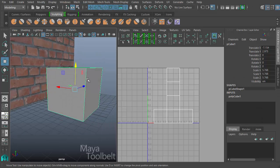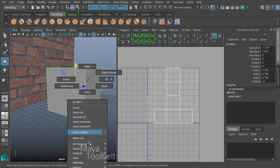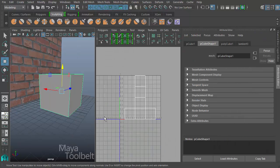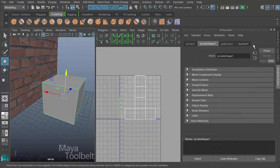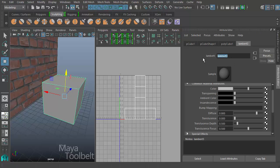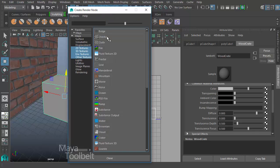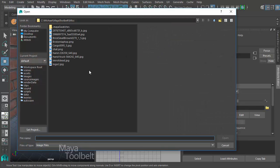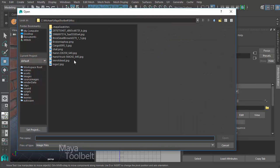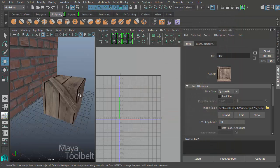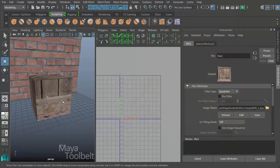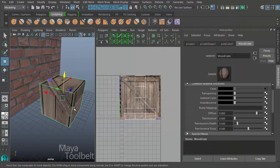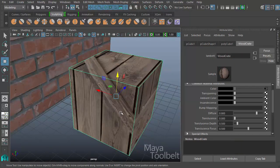So with my cube selected, I'm going to right click on it, assign new material and choose Lambert again. So with the Lambert 3 assigned to my cube, I'm going to rename it to Wood Crate like so. Click the map button again, choose a file, browse to my wood crate image like so, hit open. So now we can see what we see here.